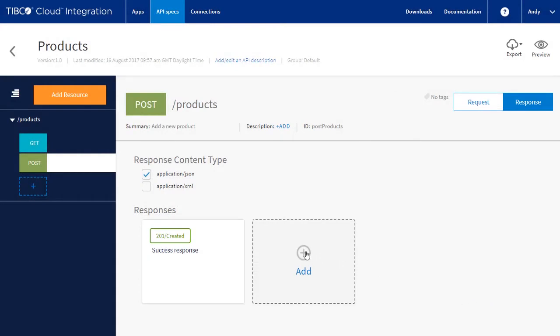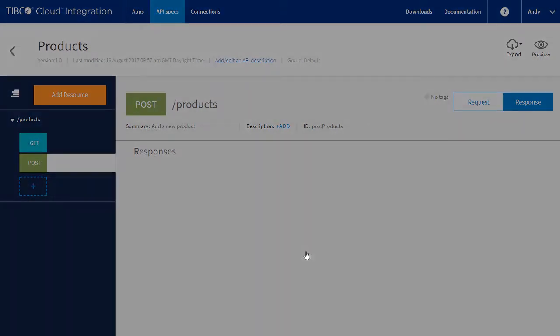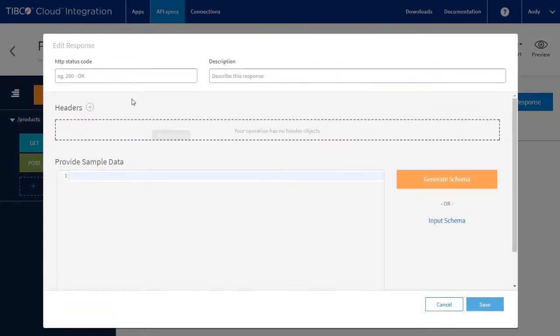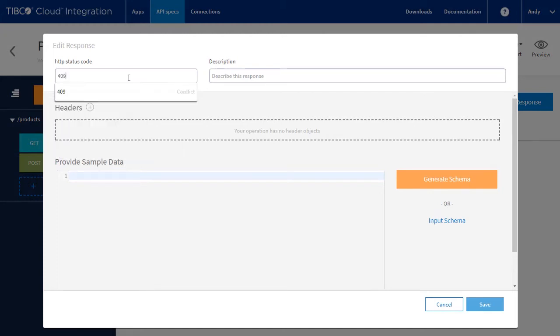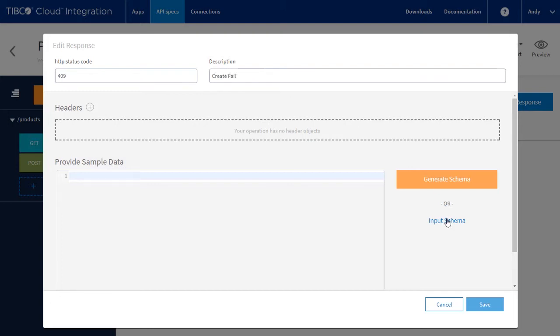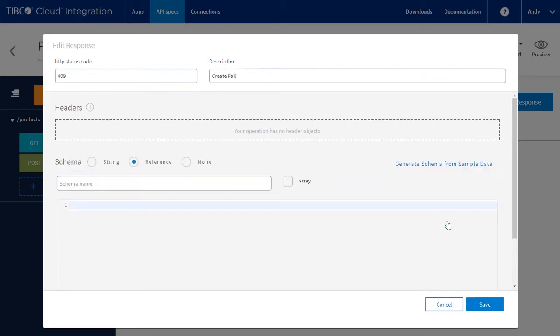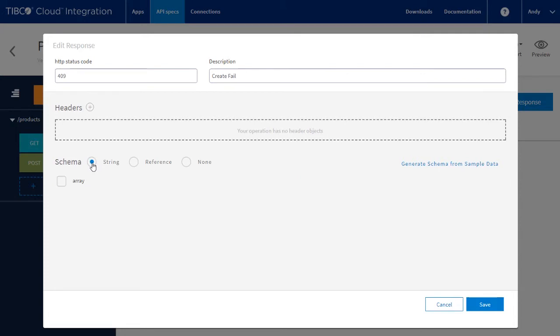We can also add additional responses. We'll add the 409 response code to indicate some form of operational error. Again, we will add a simple string response.